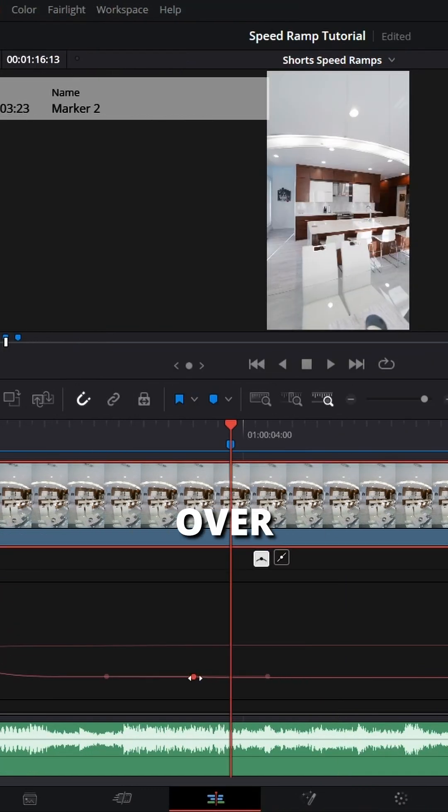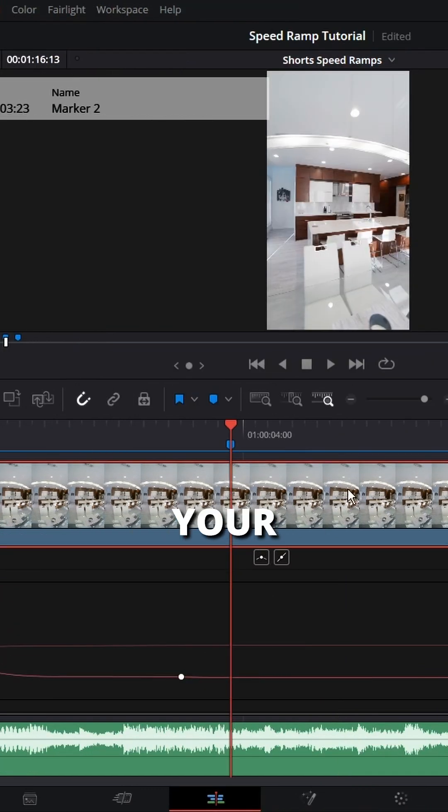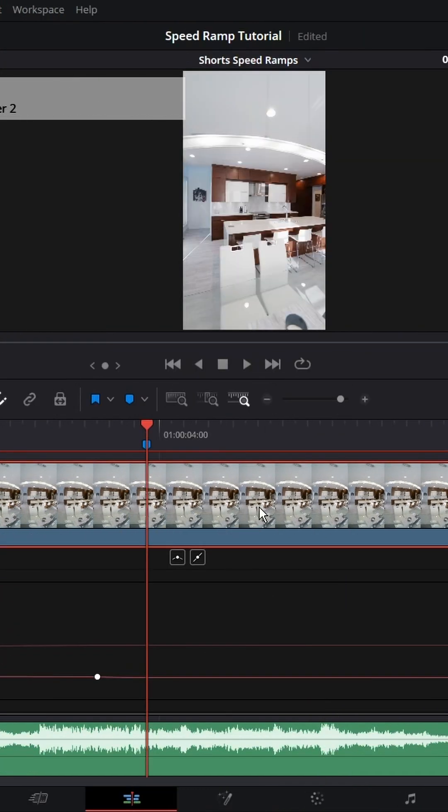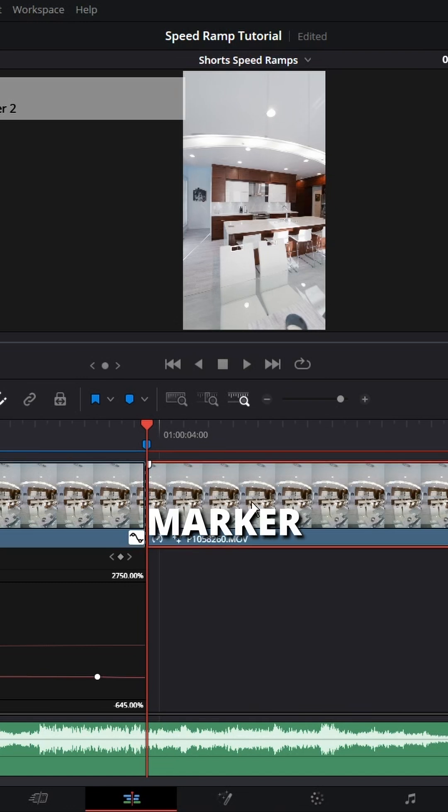Grab your last keyframe, move it over so that your 1% ends on your marker. Cut the clip on your marker.